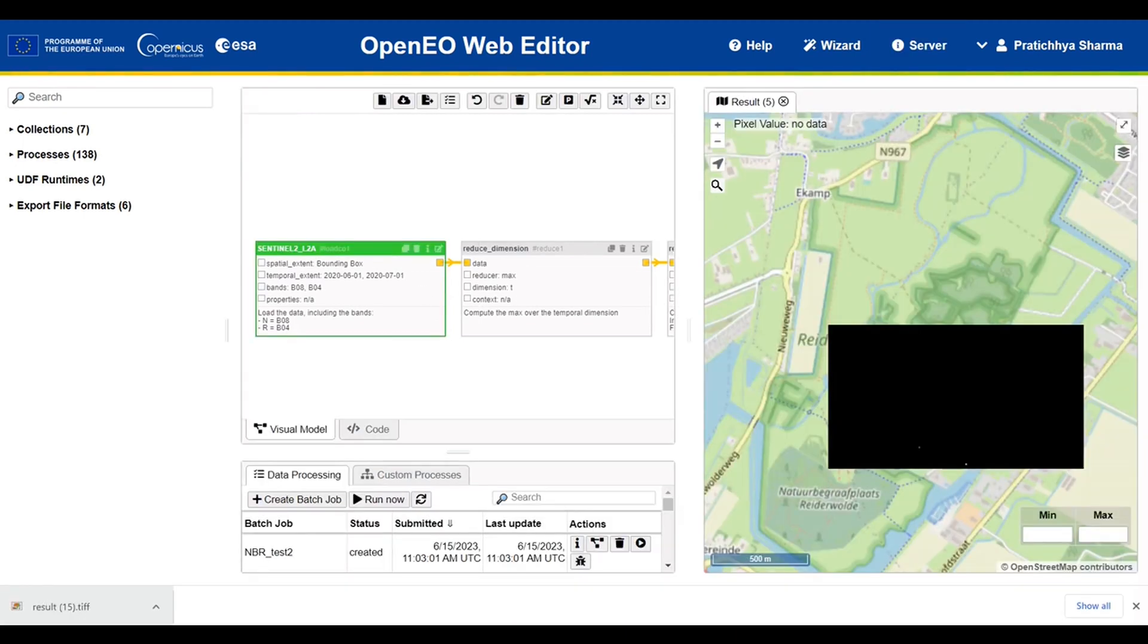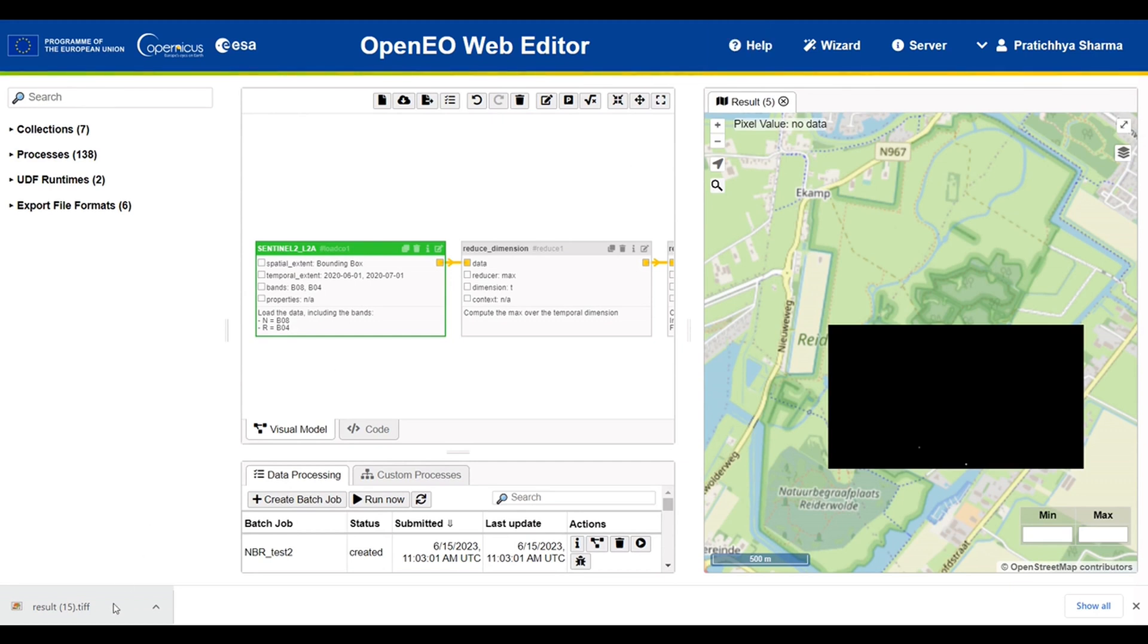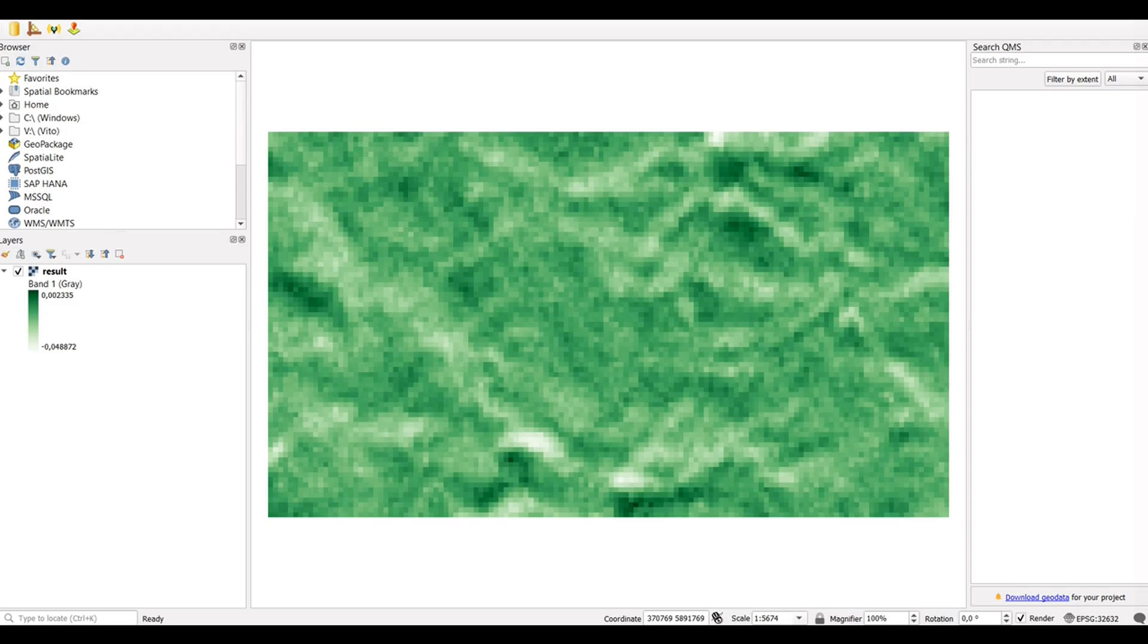Once the process is completed, the data will automatically be downloaded to your local machine. Also, a sample will be displayed on the right side of the interface. If I look at the result in a QGIS interface, this is how my NDVI looks.